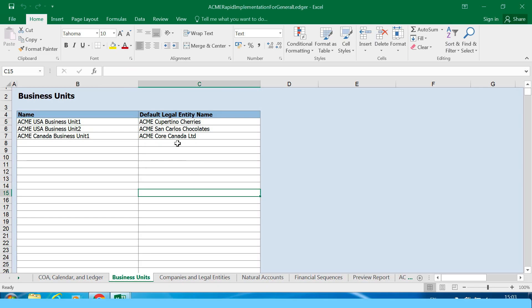These are the business units that we created earlier from the spreadsheet: business unit 1, 2, and Canada business unit.